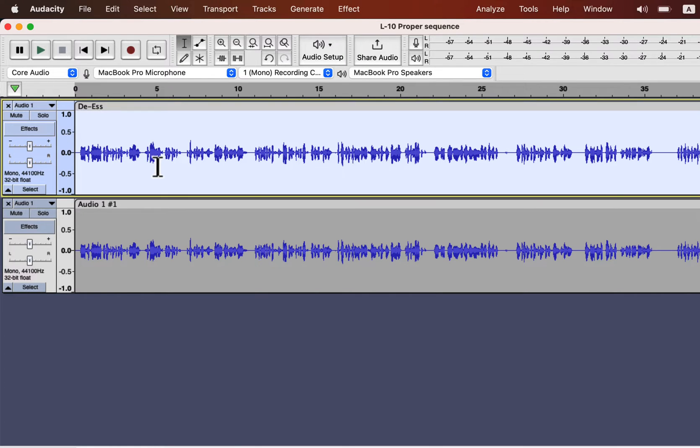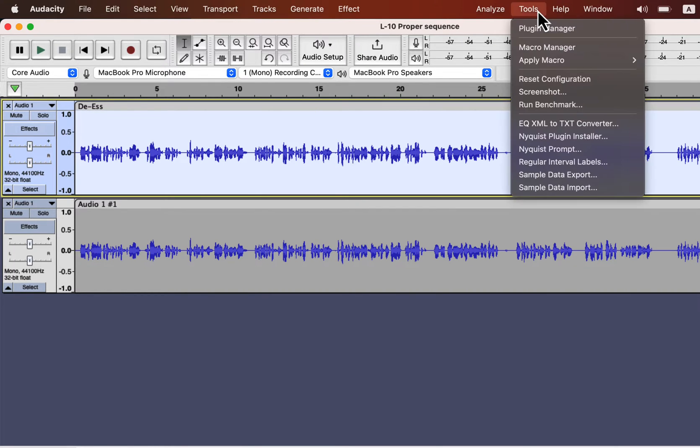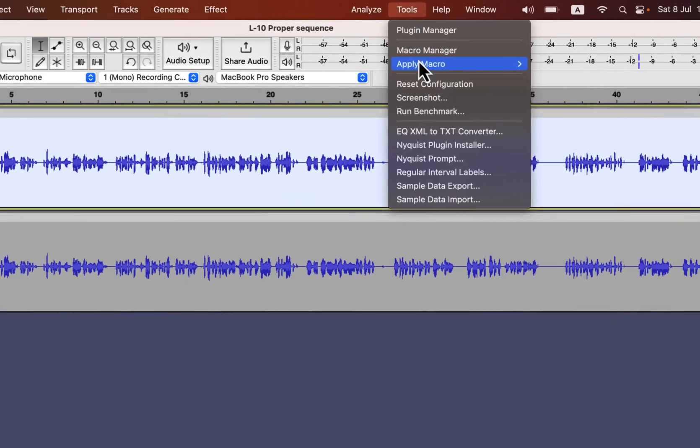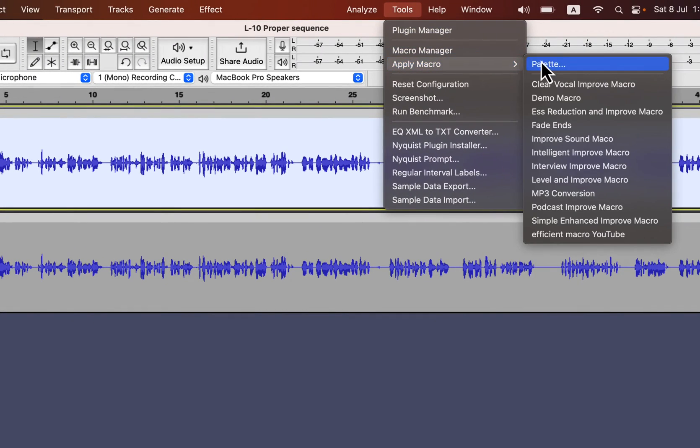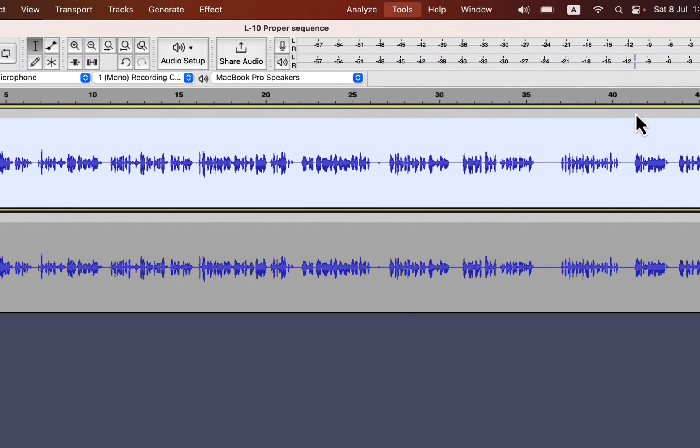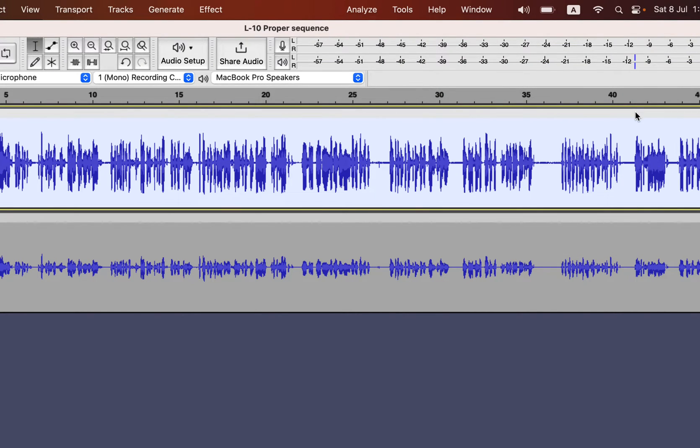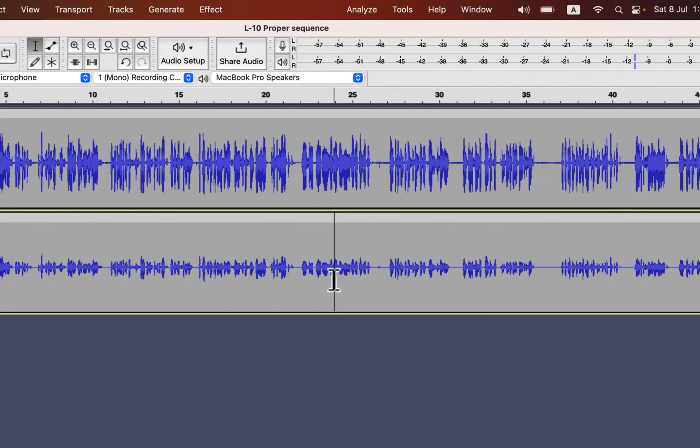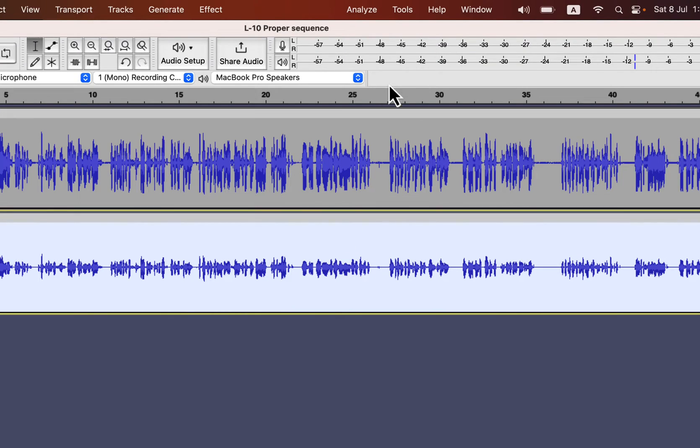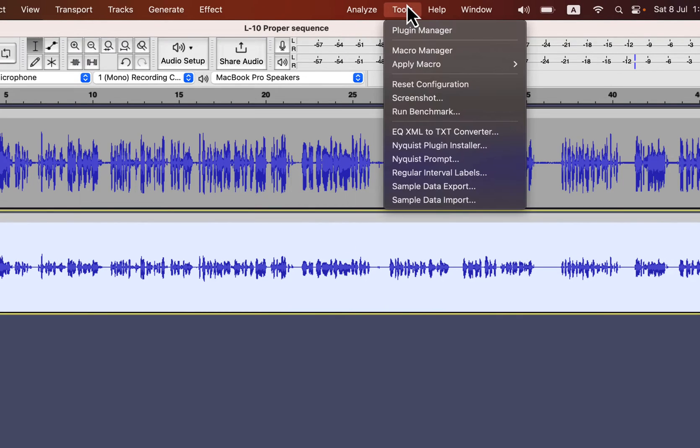Select the track and go to tools. From apply macro, select ESS reduction and improve macro. I will show you later where you can find this macro. The top track is improved with a de-esser.